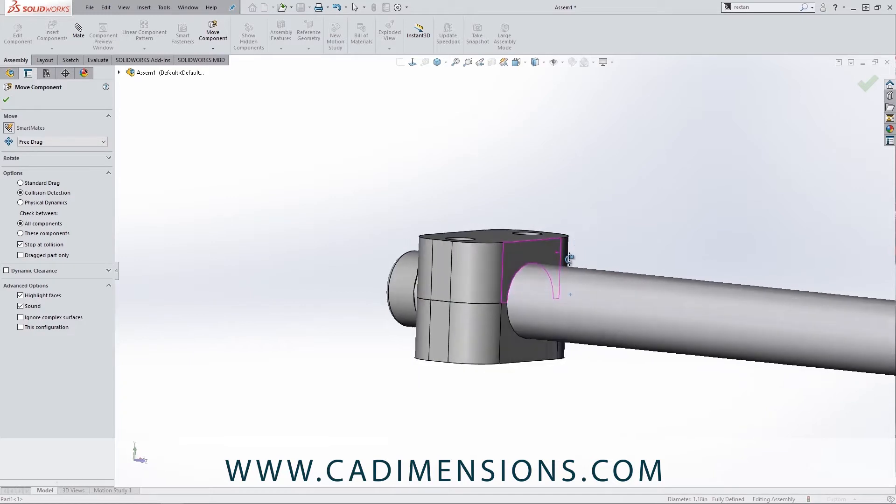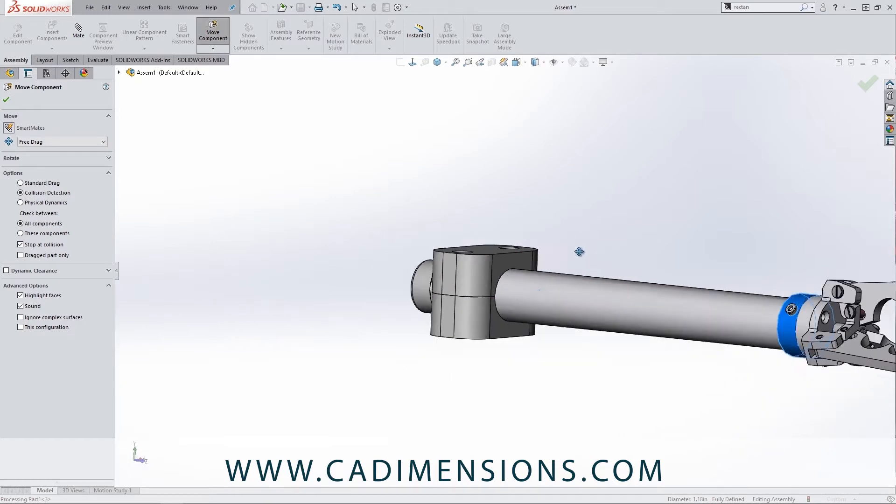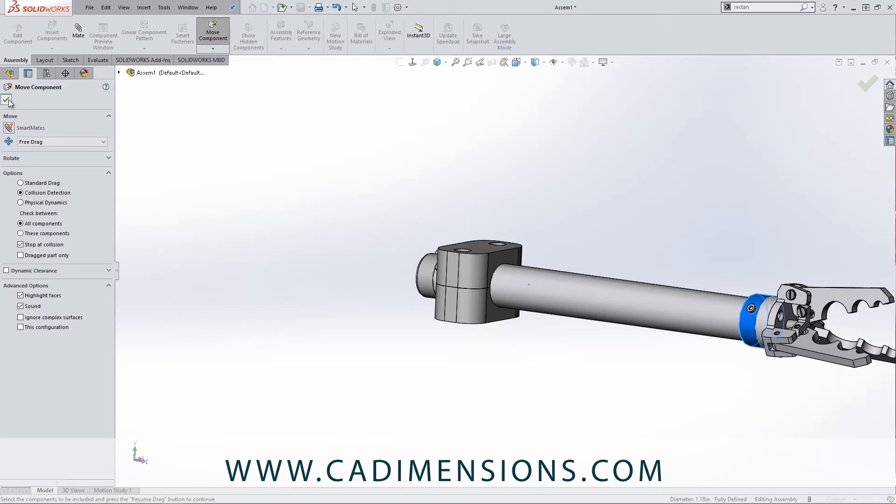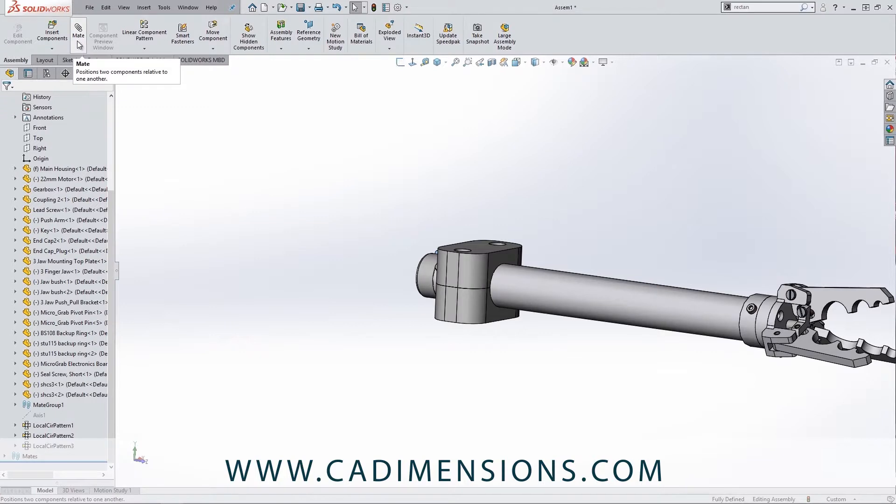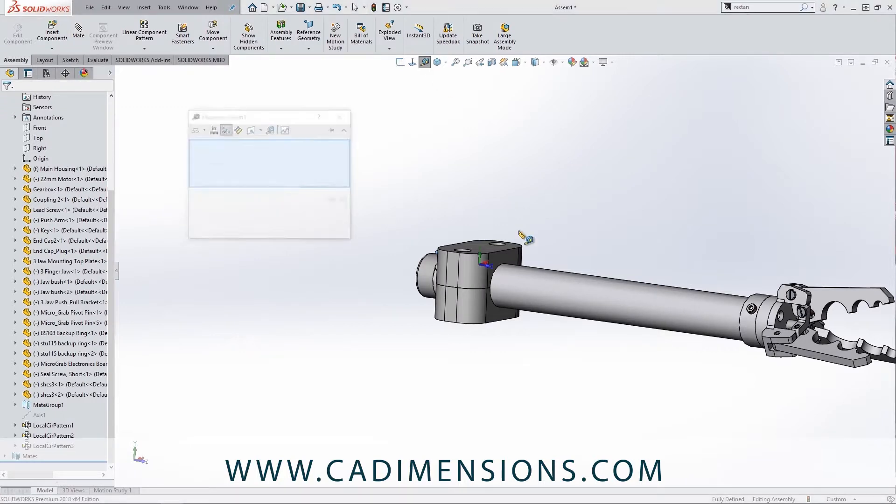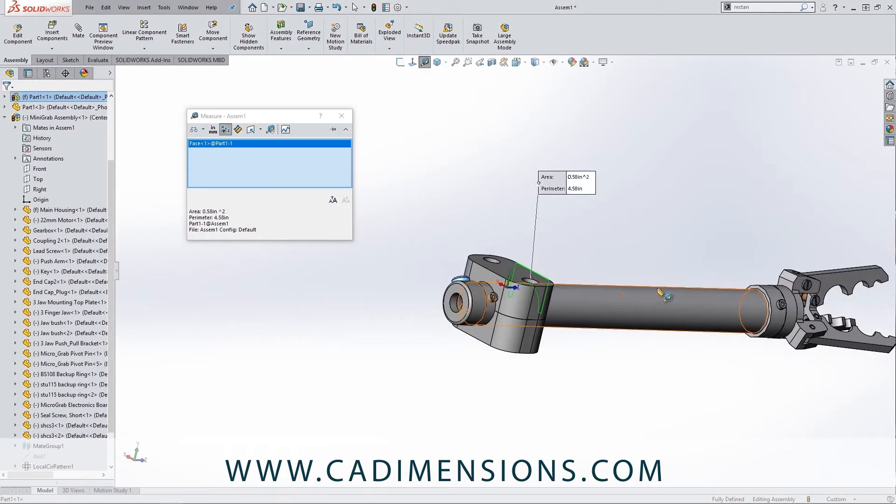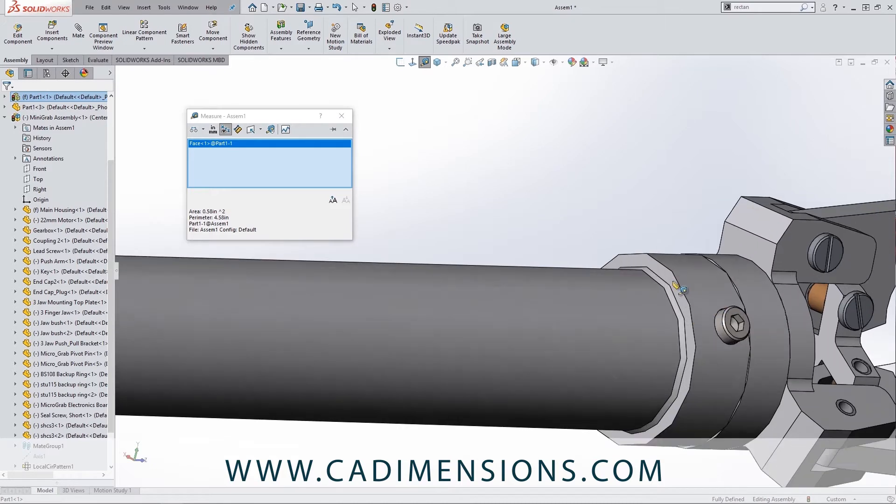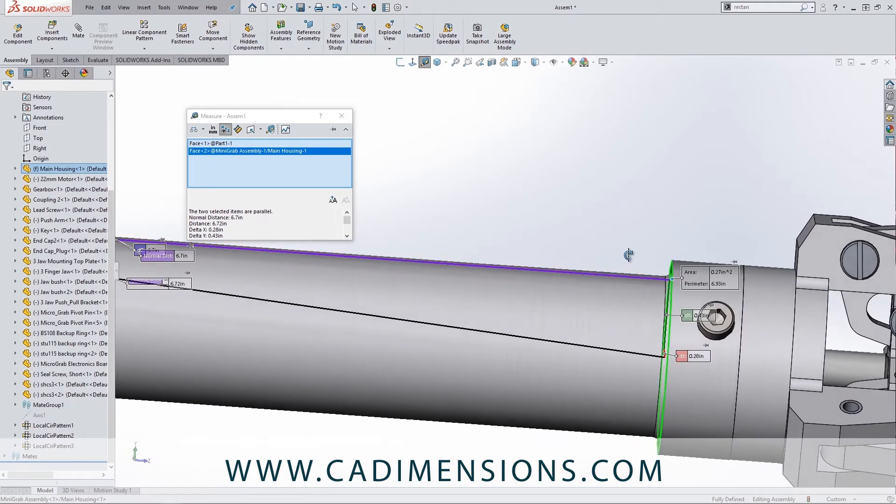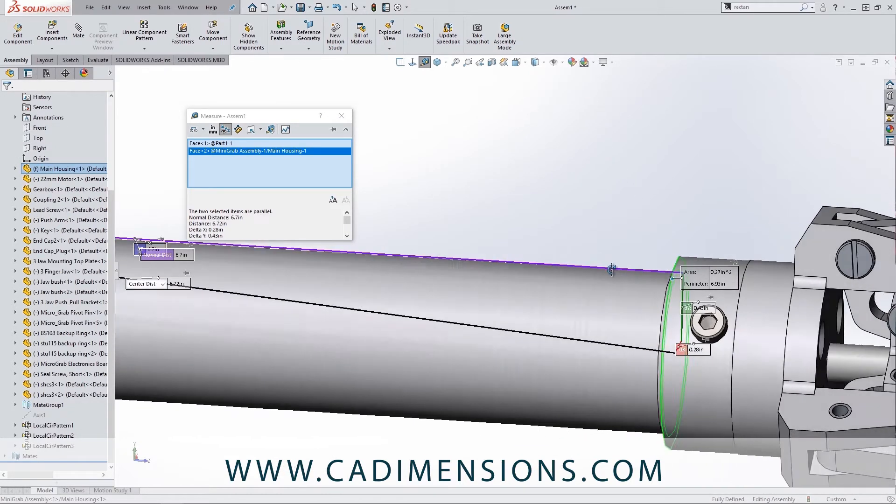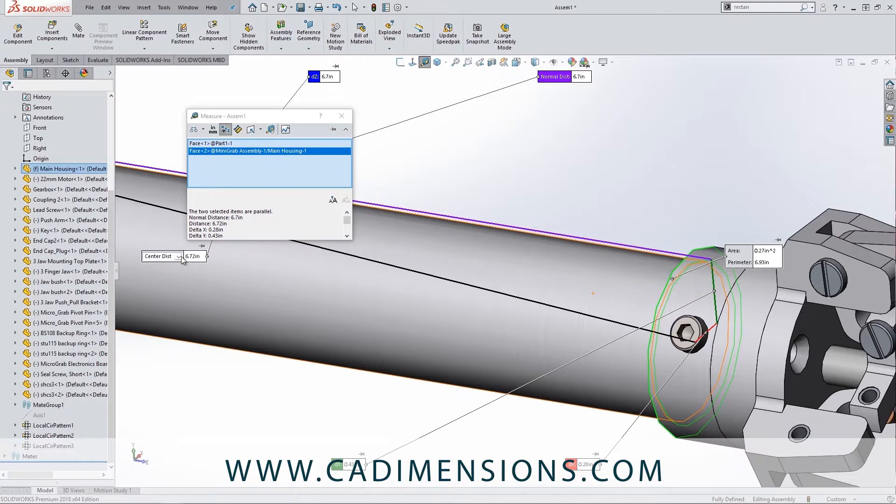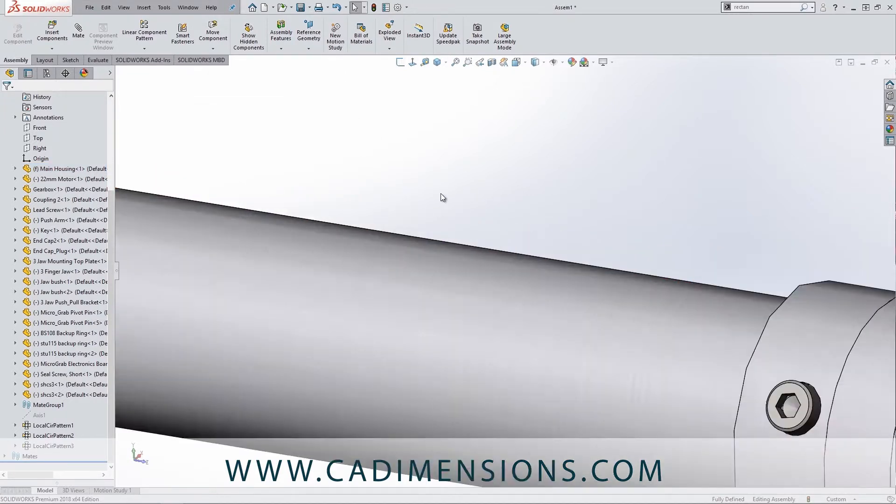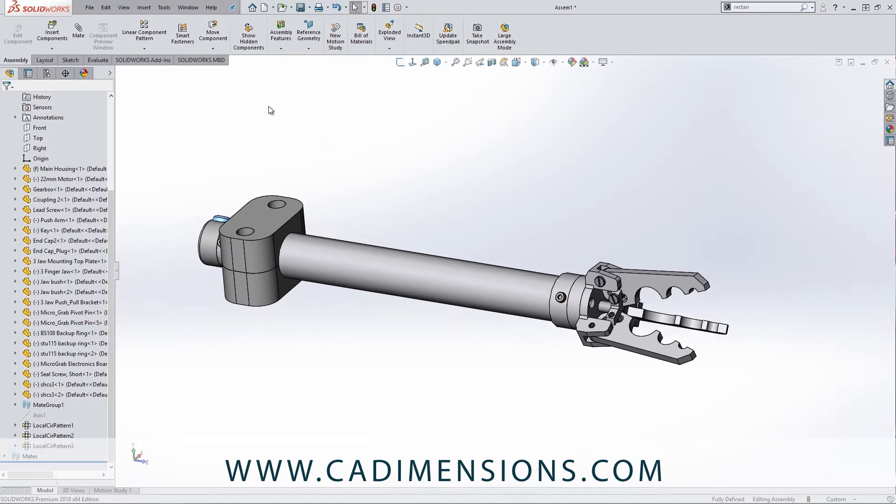We could also apply a limit mate so that it would only move that distance. Let me show you how we do that. So we'll go into—actually before we do that, let me just do a measurement from that value, or from that face to this face. And we are going to say that the normal distance is 6.72 inches or 6.7 inches.